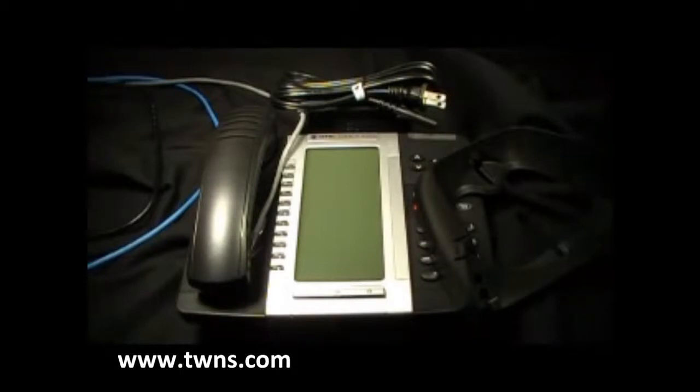Today's video encompasses setting up your teleworker extension at your home office.